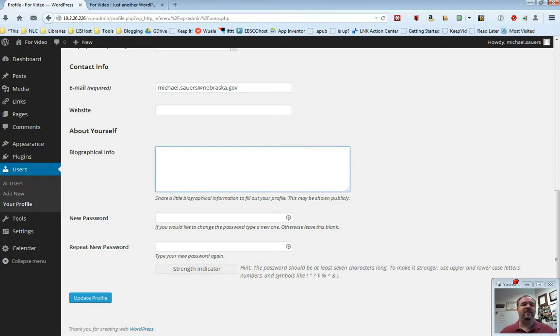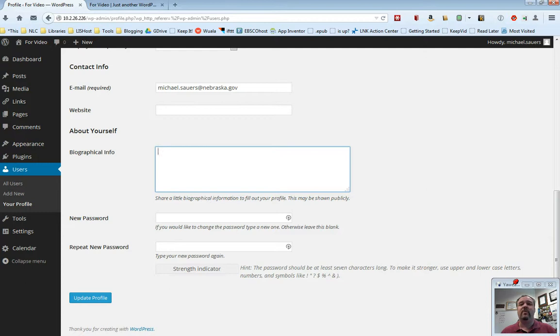Biographical info, you can also fill this in. Again, completely optional, completely up to you. Patrons, chances are, won't ever see this anyways. So in most cases, people leave this blank.